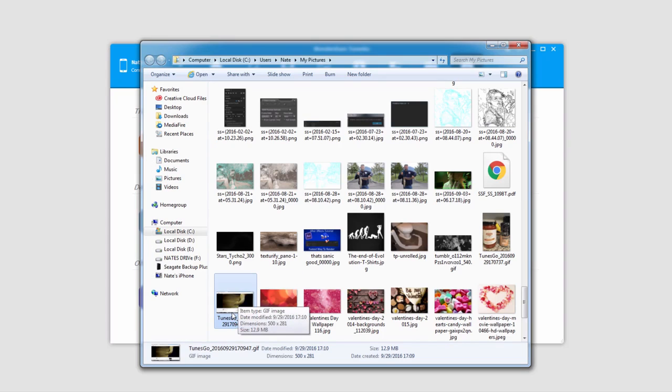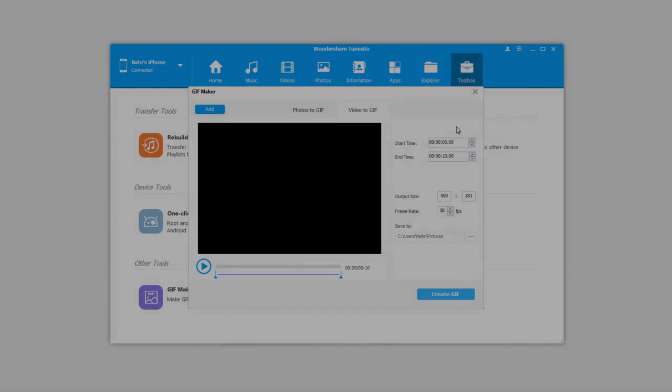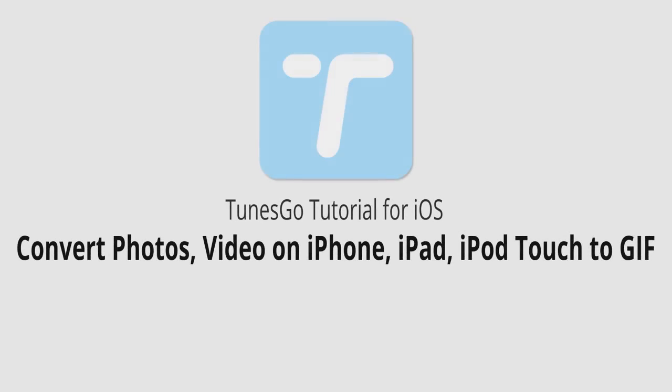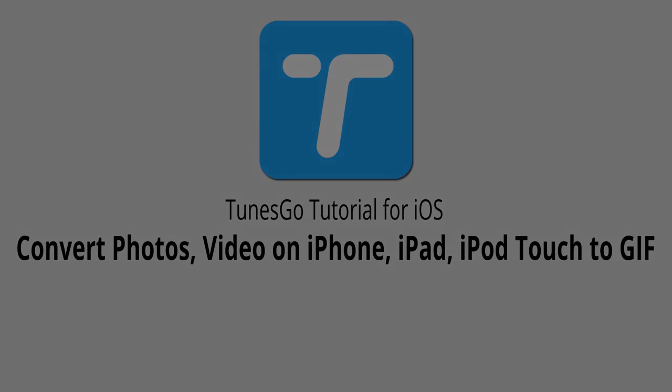It is required that you have certain programs installed to view GIFs. So once you have those, you can preview your new video GIF. But that is it for this video. I hope you guys enjoyed. That's how you convert photos or videos on your iPhone, iPad, or iPod Touch to GIF format using Wondershare TunesGo.